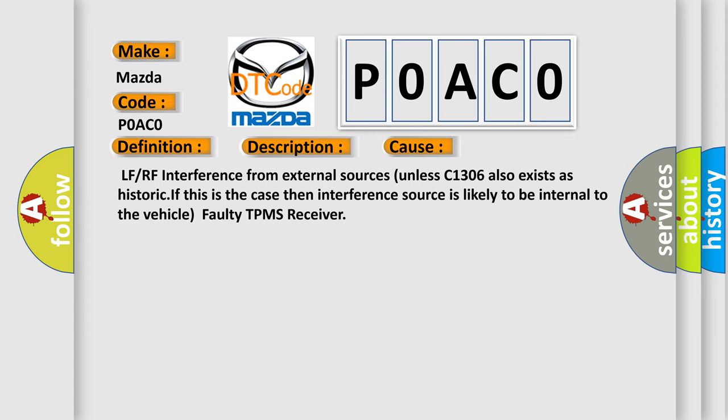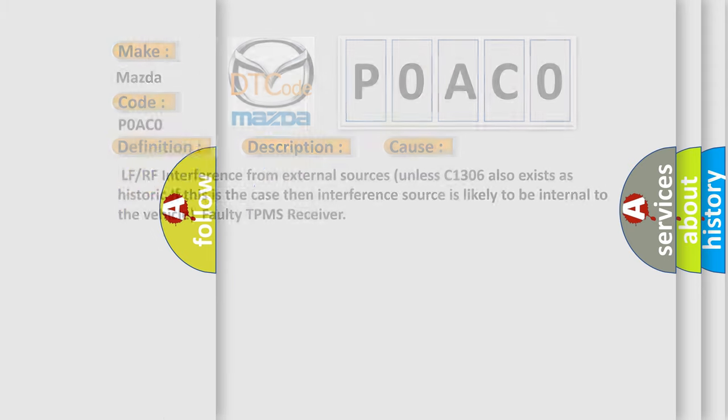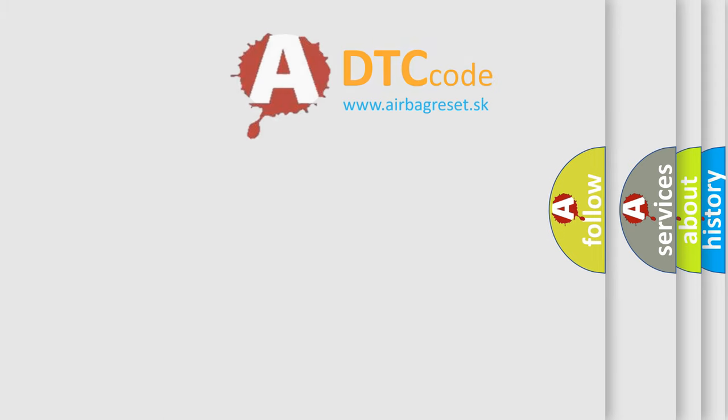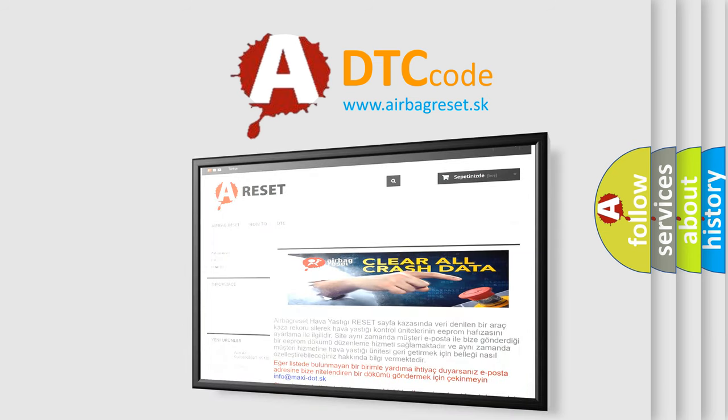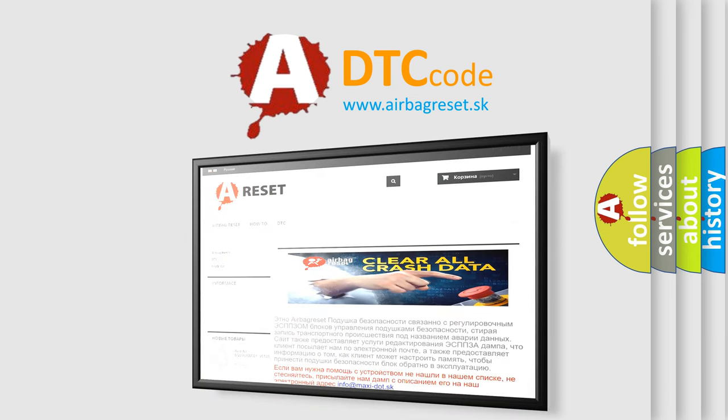The Airbag Reset website aims to provide information in 52 languages. Thank you for your attention and stay tuned for the next video.